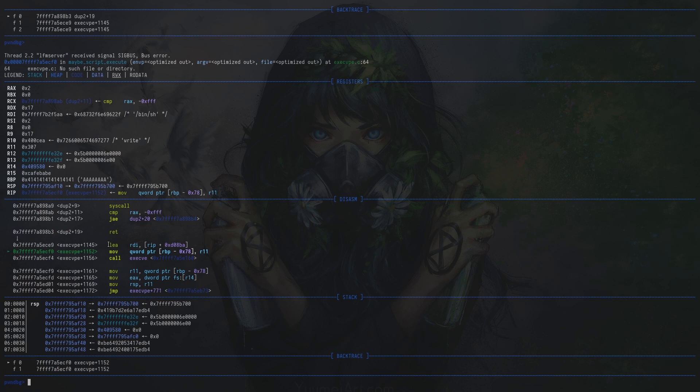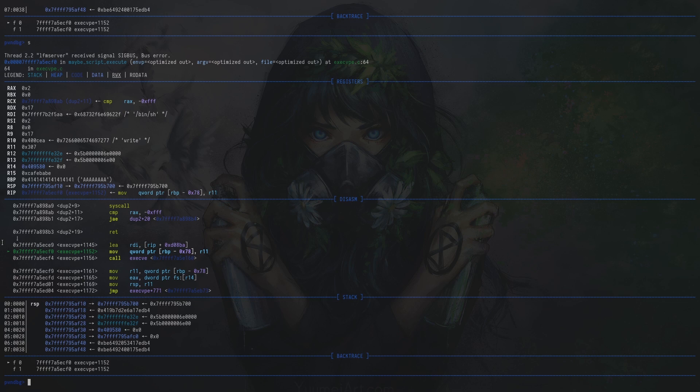However, for the target libc there is a one gadget that will work. Now we are almost done with the exploitation process.